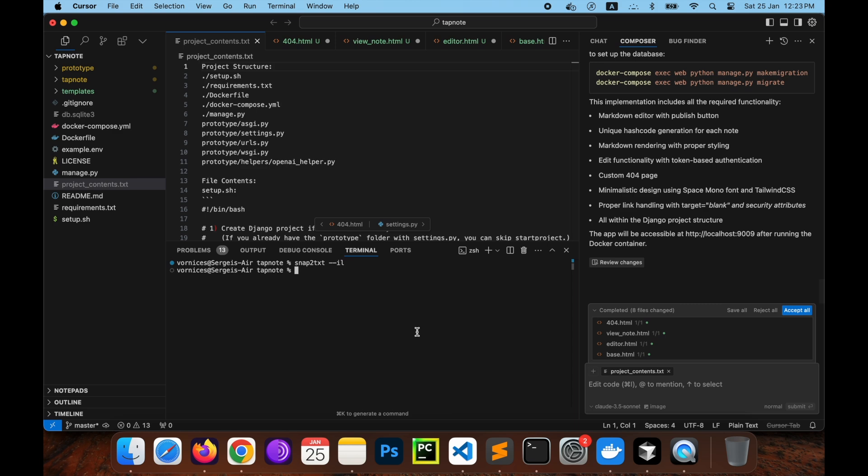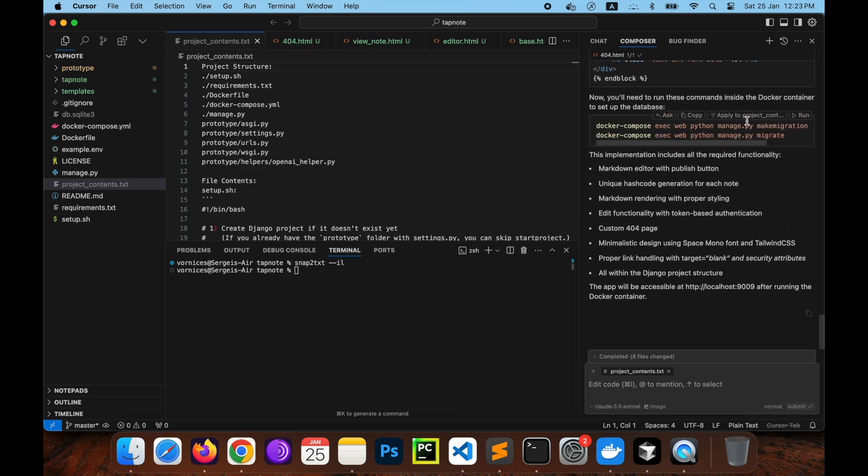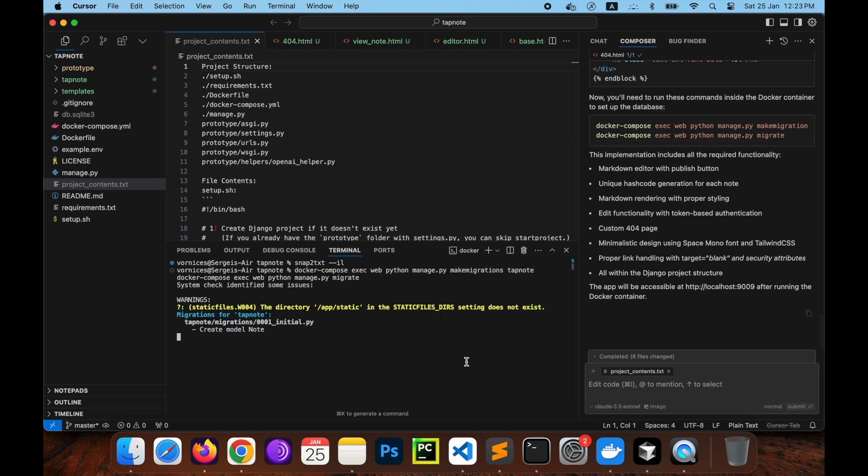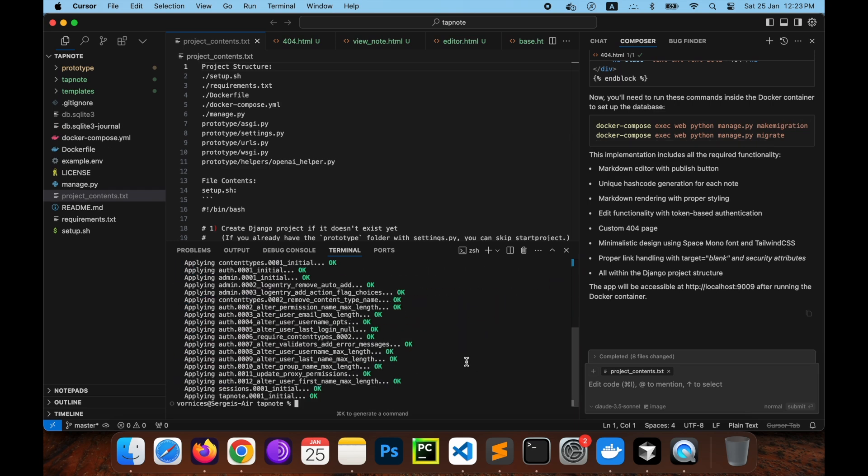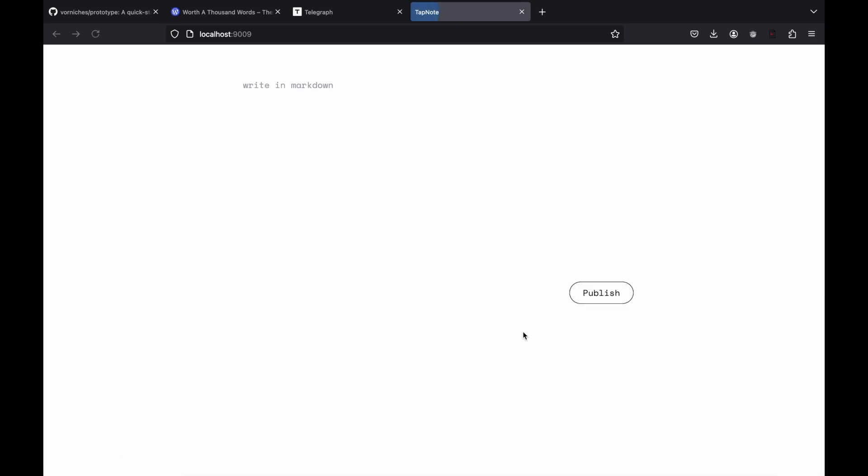In the composer file list click accept to save them. Then execute generated commands. Now let's ensure that everything is working. Let's open or refresh localhost at 1909 and let's type in a test node and then publish it.